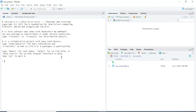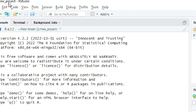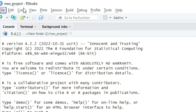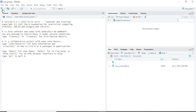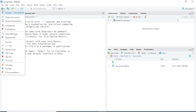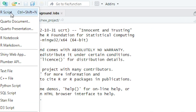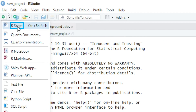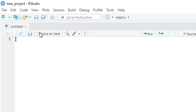The project will be created. You can see here 'new project' in R Studio. I will simply click on the plus button and click on R Script to create and open an R script file.